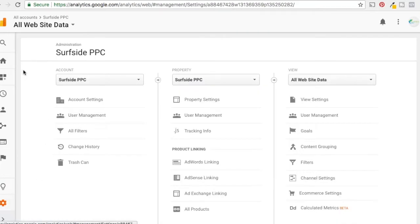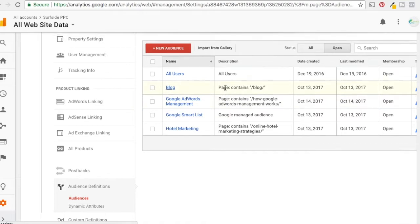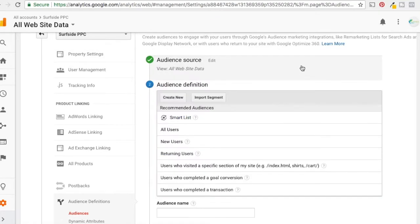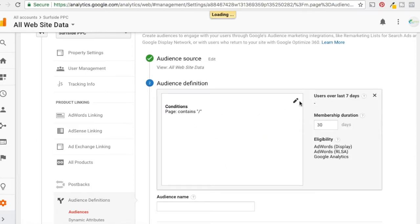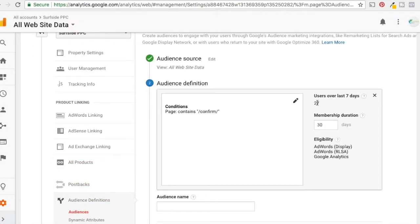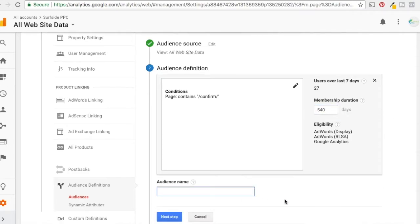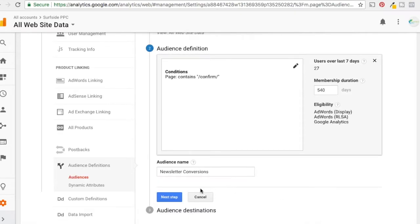Come down to Admin in Google Analytics, go to Audience Definitions and then Audiences. We have to create an audience of people who hit that confirm page. Click New Audience, then select users who visited a specific section of the website, and set it to page contains 'confirm'. Over the last seven days, 27 people have hit this page. Set the membership duration as long as possible — the maximum is 540 days. Name the audience 'Newsletter Conversions' so we know it represents people who have already converted through our newsletter. Then click Next Step.